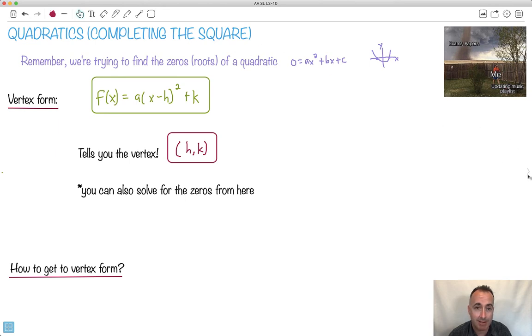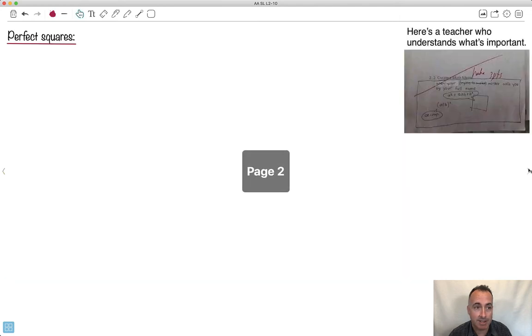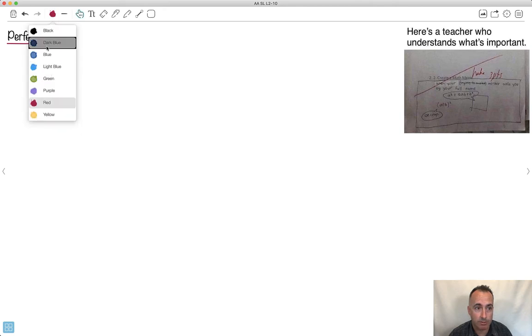This is actually pretty complicated. A lot of students hate this method — I know I hated it with a passion when I was in high school. Now I see the use of it, but it's a bit annoying. So first of all, we have to understand perfect squares. What are those?